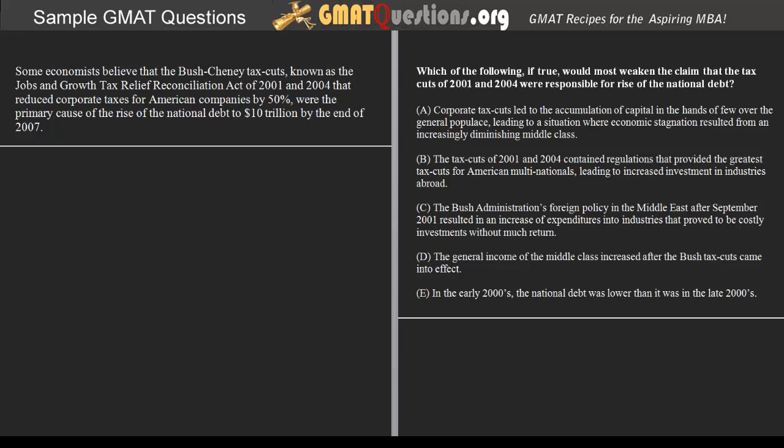Welcome to GMATQuestions.org. This is a tutorial for a critical reading type question from the GMAT. Let's go ahead and begin.